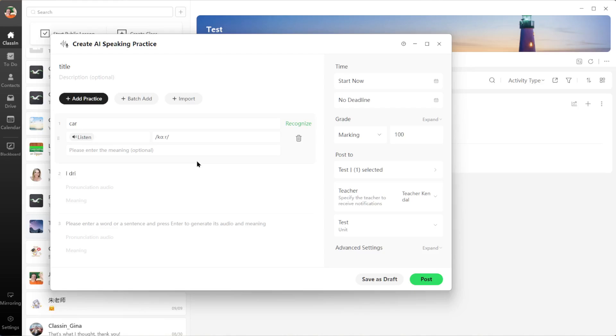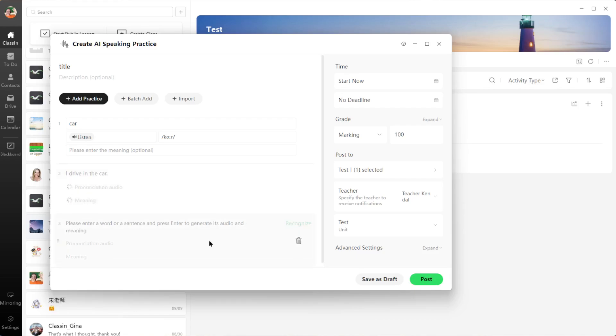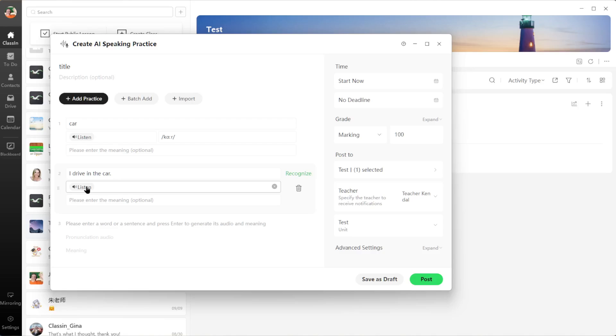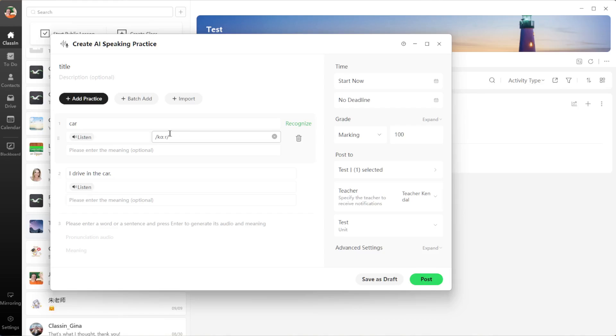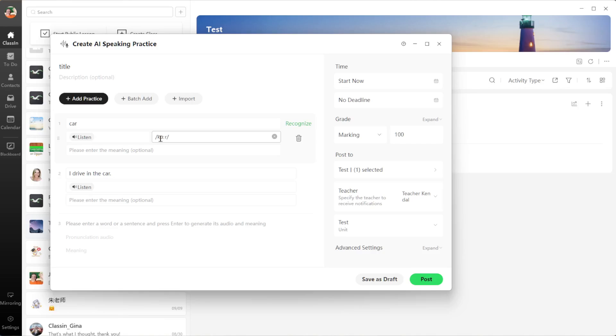put 'I drive in the car'. So for sentences again, I can hit Enter or Recognize. I can listen: 'I drive in the car'. But you'll notice for sentences they don't give you the individual pronunciations of the words, only